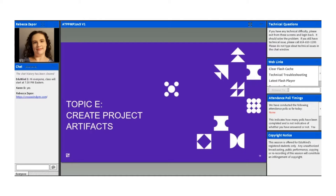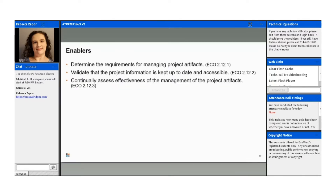Now we're going to talk about creating project artifacts. Projects create deliverables — there can be interim or final products at the end of the project scope. Projects also create artifacts throughout the life cycle, including the project management plan and all of its sub-plans, the scope statement, status reports, and other things that are part of project communication.